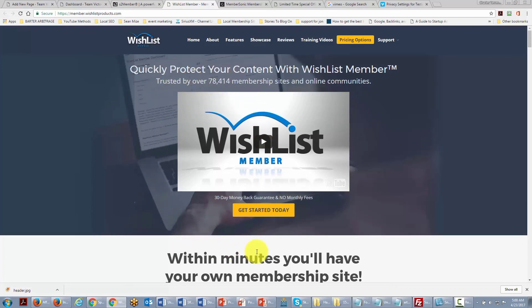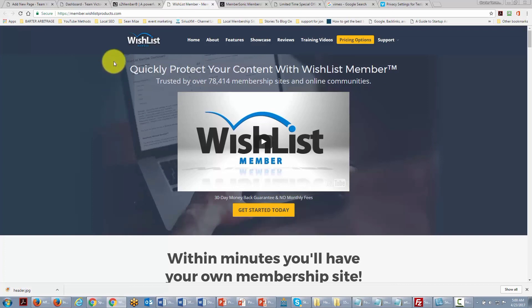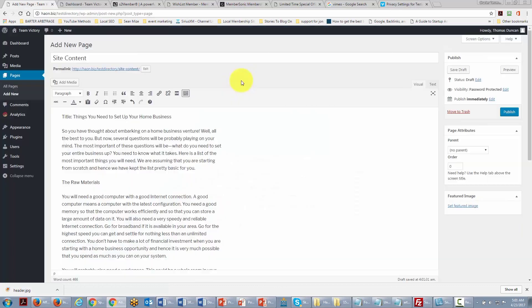For time-based subscriptions and more elaborate content protection, there are plugins like Wishlist Member. These are for full membership sites and give you a great deal of capability, but make sure you really need this level of complexity. In the end it comes down to making it as easy as possible for your team and downline to access the information they need and succeed with it.